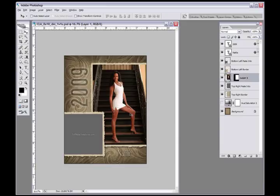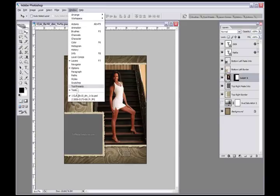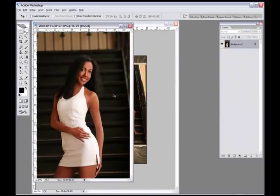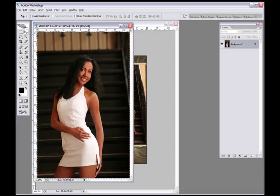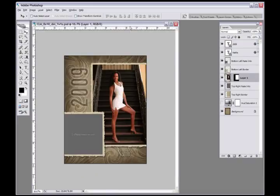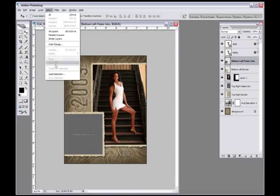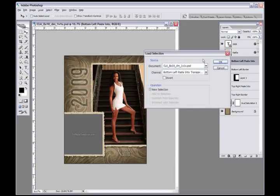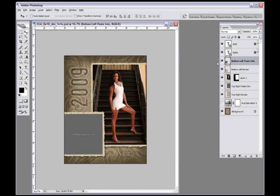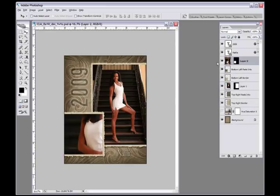I'm going to go here to my next picture I had opened up right here. I'm going to do a Control A to select all, Control C to copy. I'm going to close that, then come over here to my left bottom layer, Select, Load Selection, hit OK - that selection's loaded. Hit my Control Shift V, that pastes into that selection.